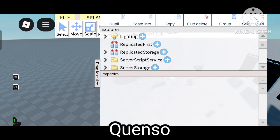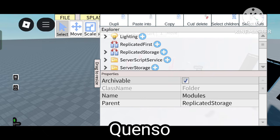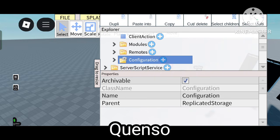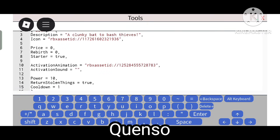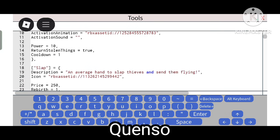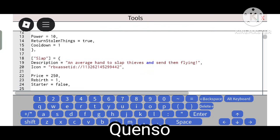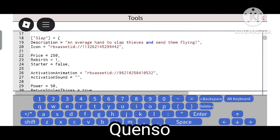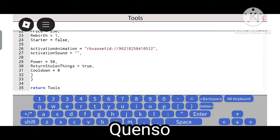We'll start from Replicated Storage. Click on it, go to Configuration and open it. Go to Tools — this is the local Tools back. Enter the name of the tool. The subscription field you don't have to change. Price equals zero means it's a starter tool. It's not free and not starter. Power equals 50 and return stolen things equals two.